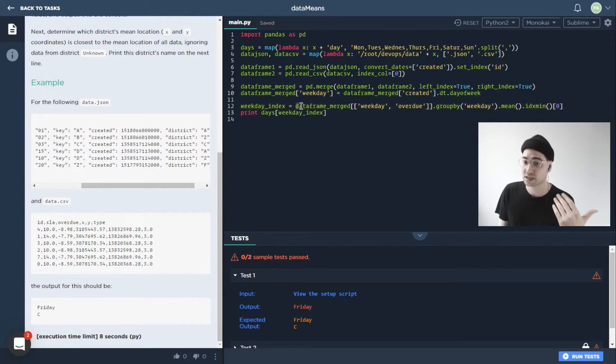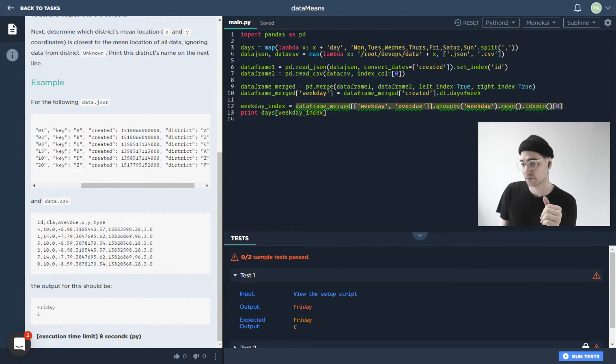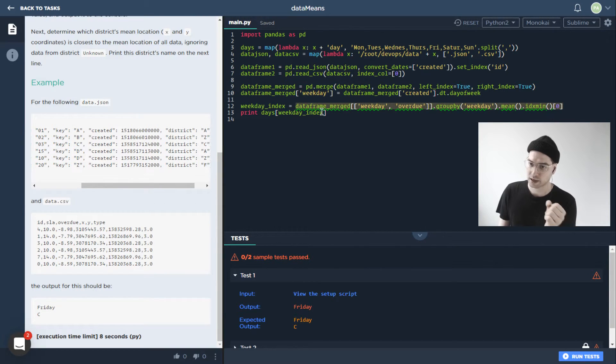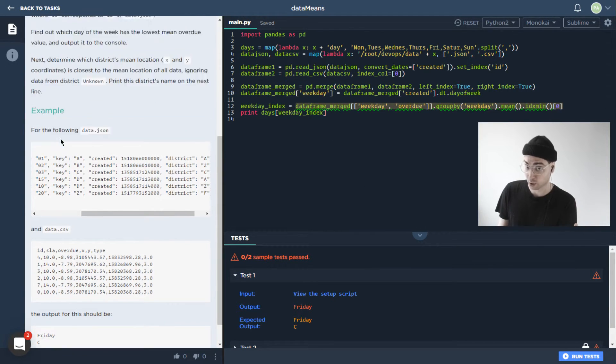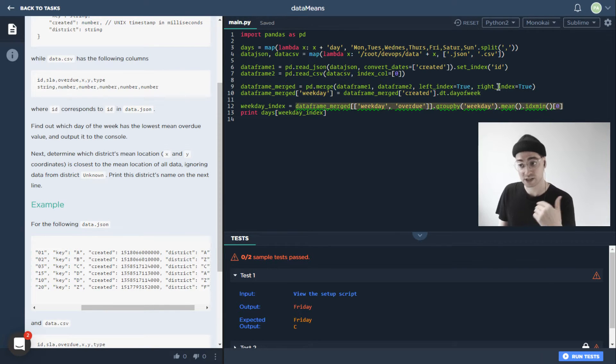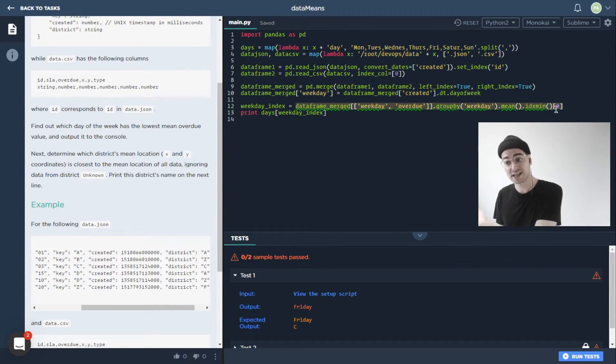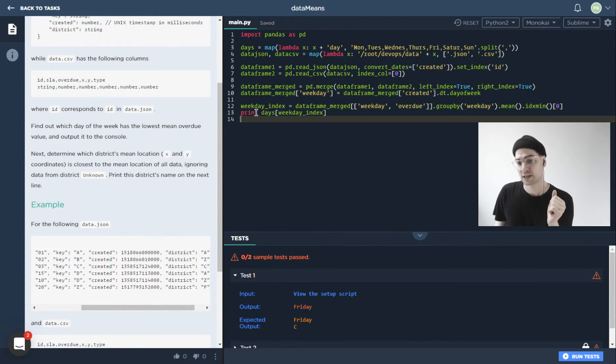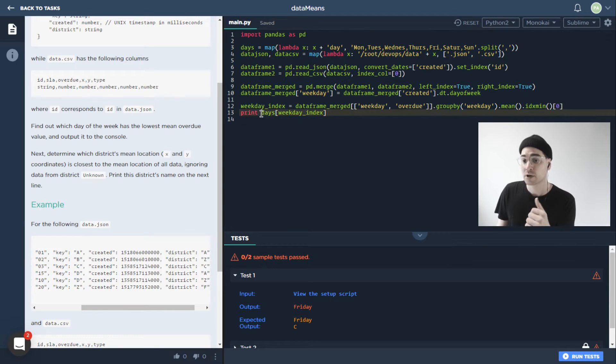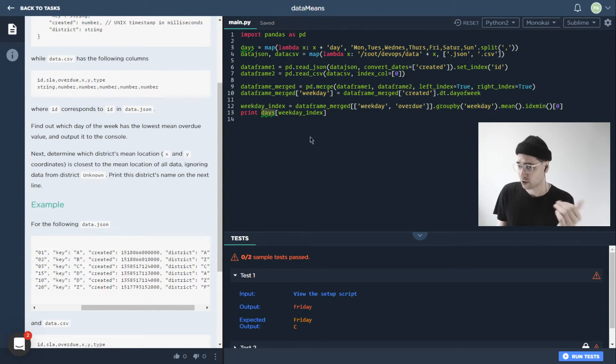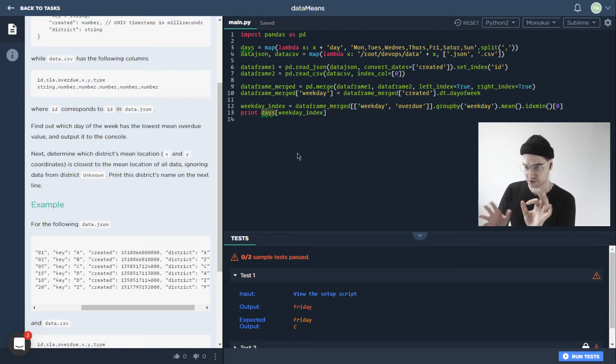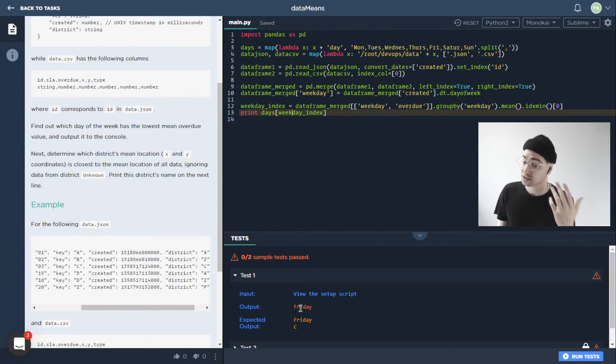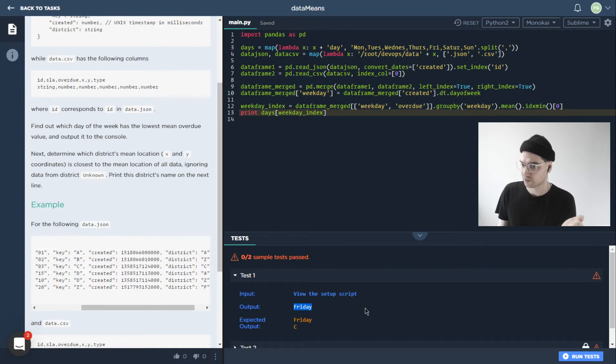From there, we're using a lot of other built ins, pandas built ins specifically, in order to give us information about what we're actually looking for. So we want to group by weekday, we want to take the mean, we want to take the index of the minimum one. And that's what we want to then print out from our days array over here. So we just have an array that's Monday, Tuesday, Wednesday, etc. And we're just using the index of that, we're printing it out. So that's where we got this Friday thing from.